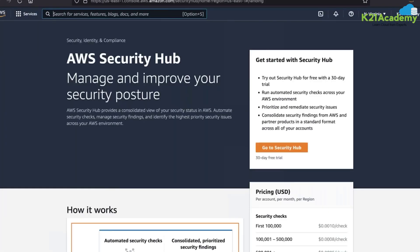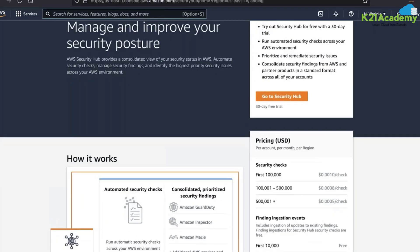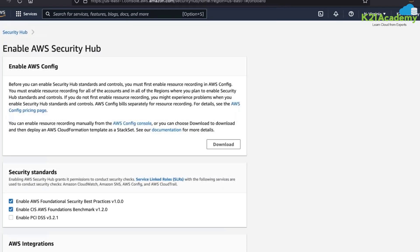In the console, if you search for 'security' you get the AWS Security Hub service. It helps you manage and improve your security posture. It provides a 30-day free trial. You can run automated security checks across your AWS environment, prioritize and remediate security issues, and get consolidated security findings from AWS and partner products in a standard format across all your accounts.